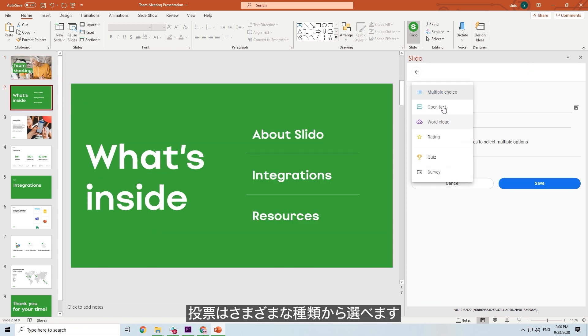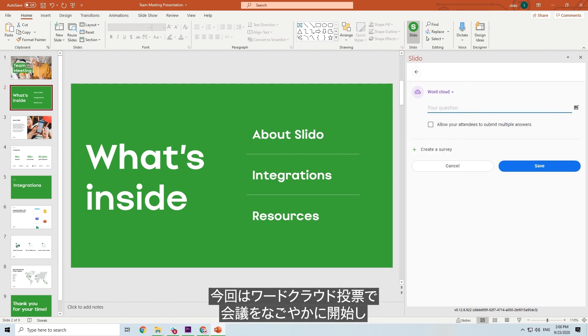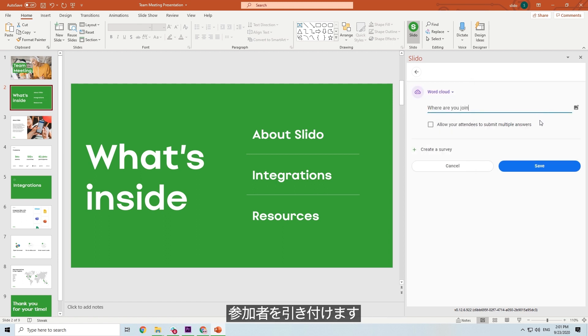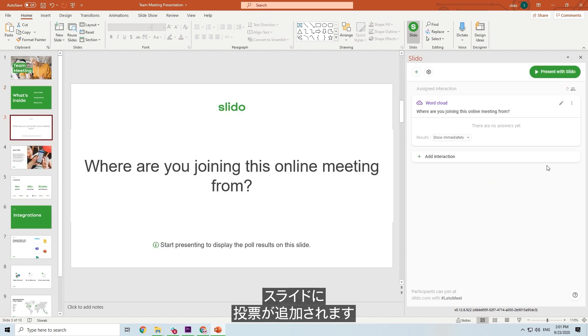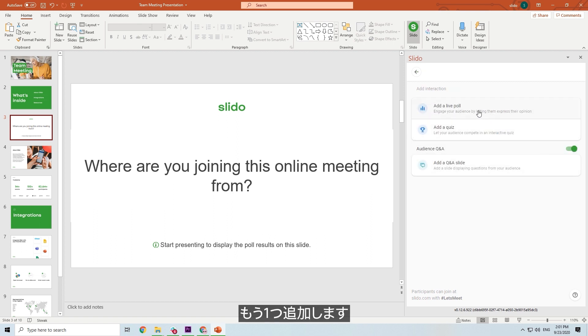You can select from different types of polls. Let's go with a word cloud poll for now, to break the ice and engage people right from the start. Just type your question, hit save, and your poll will be automatically added to your slides. Let's add one more.